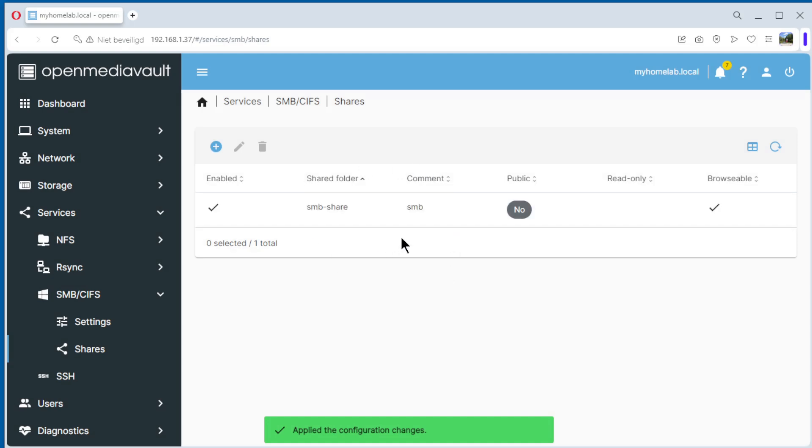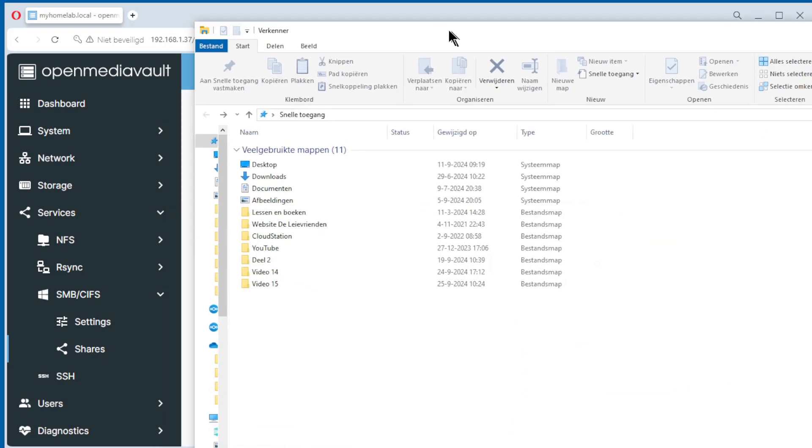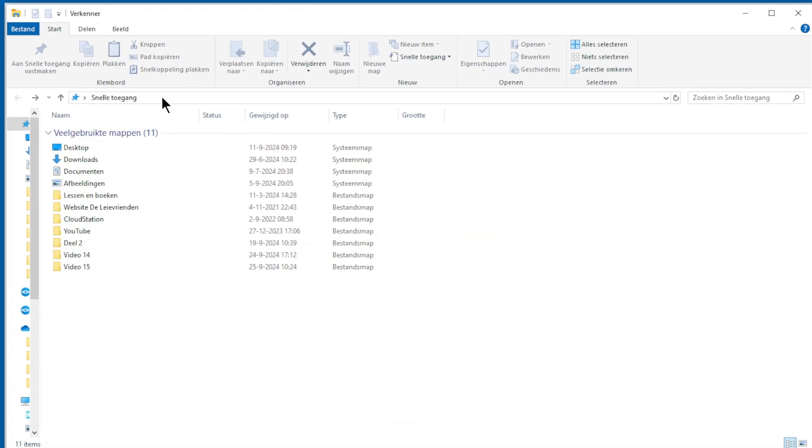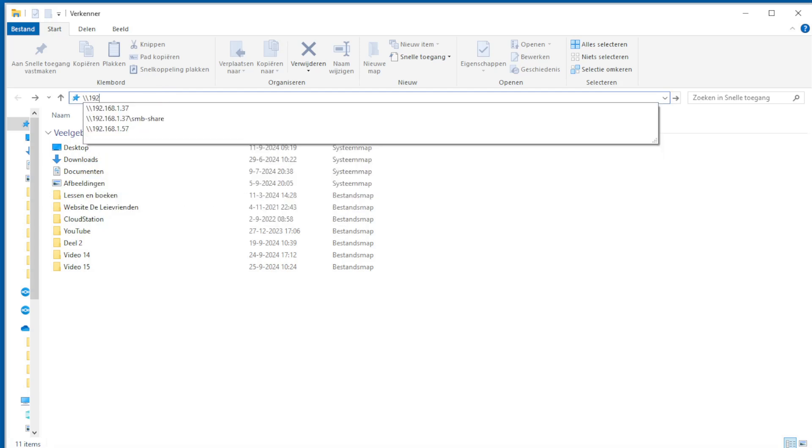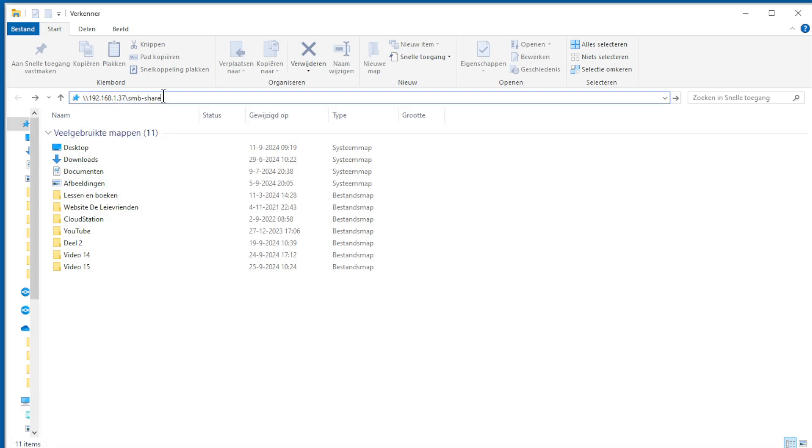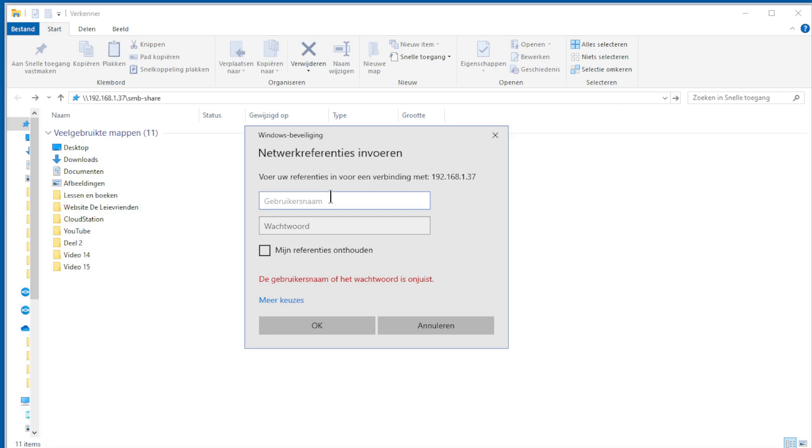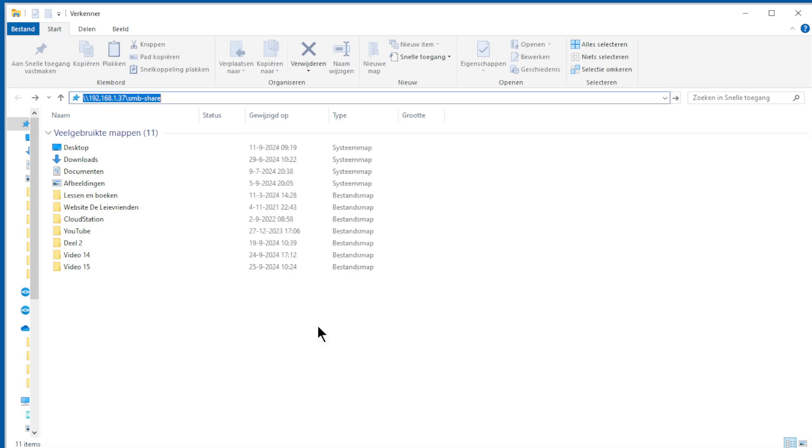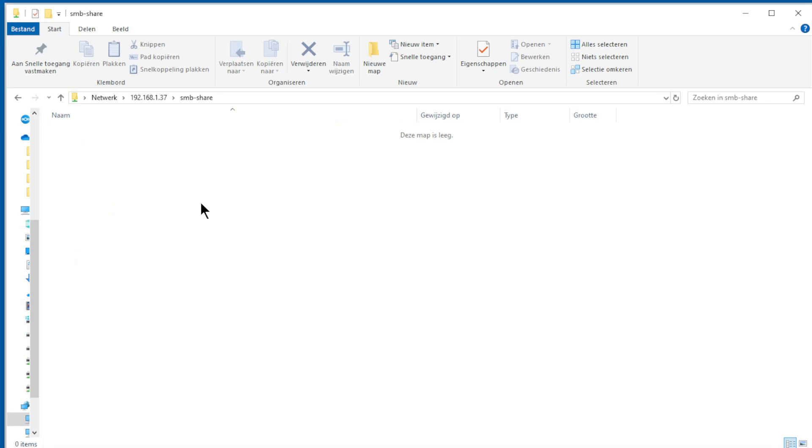Now we can go to Windows and test SMB. Now we go to Windows Explorer, the IP address from our server plus SMB share. Now we need to give the username and password. SMB user, password, and okay. And we are in our share.